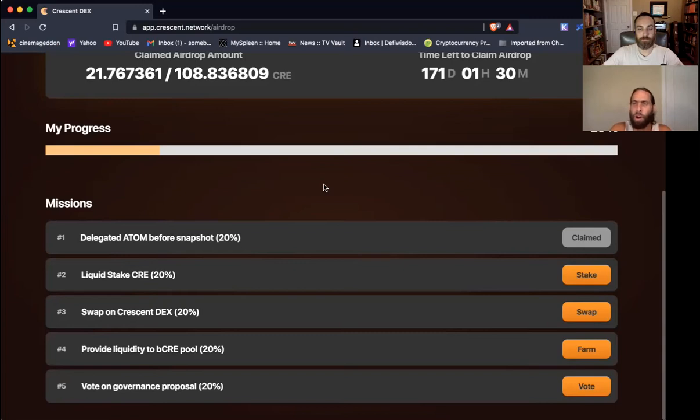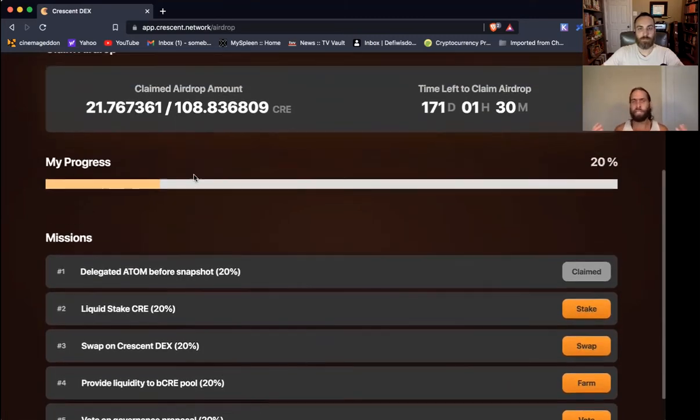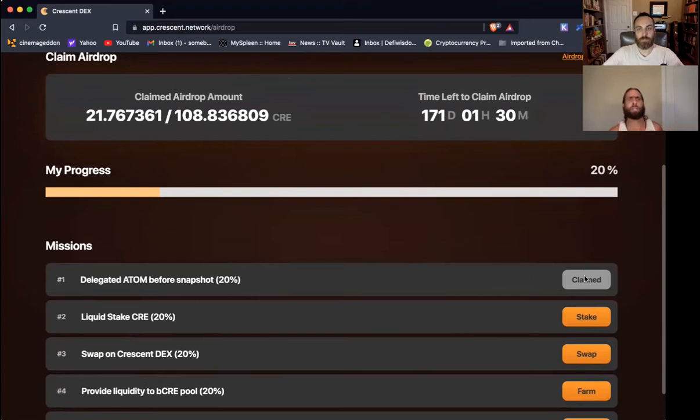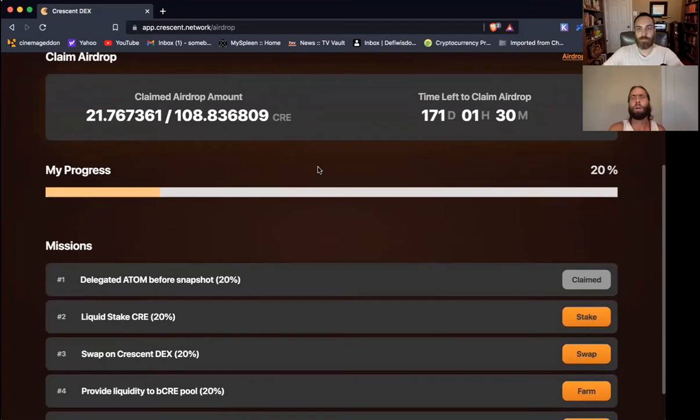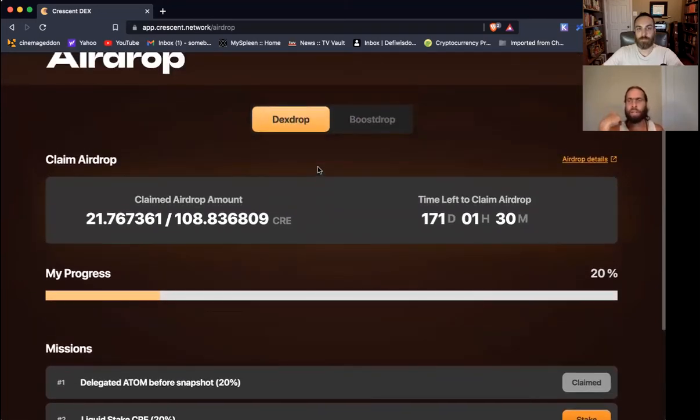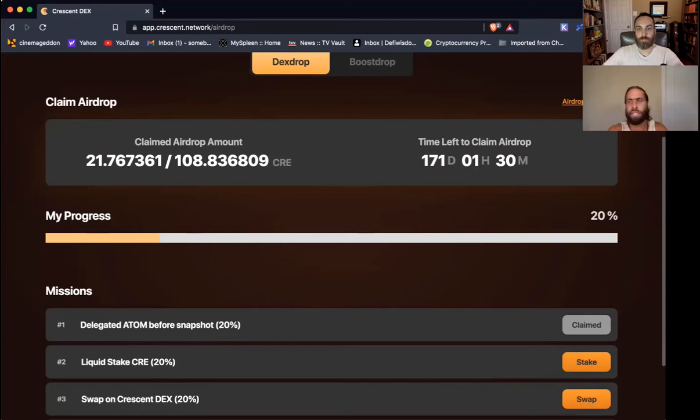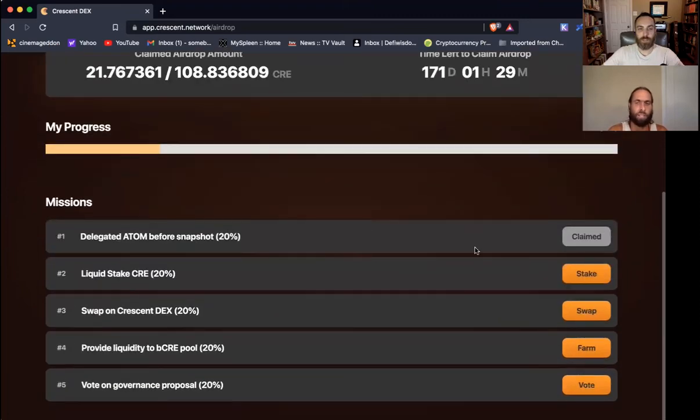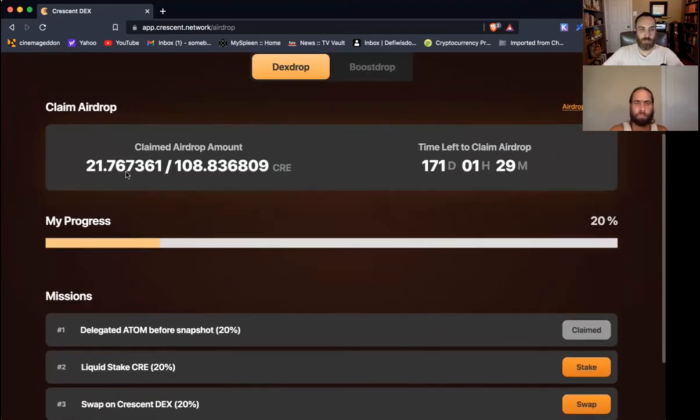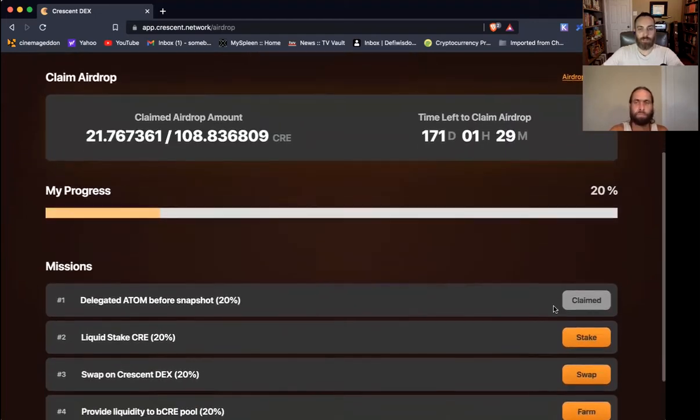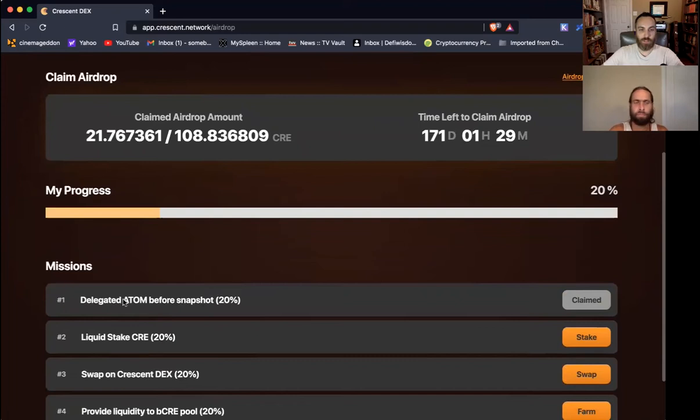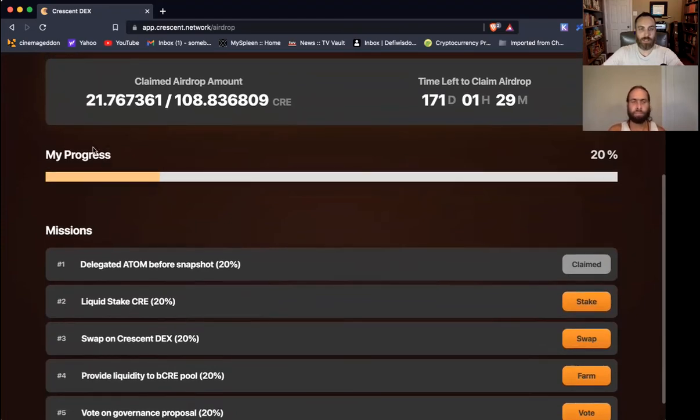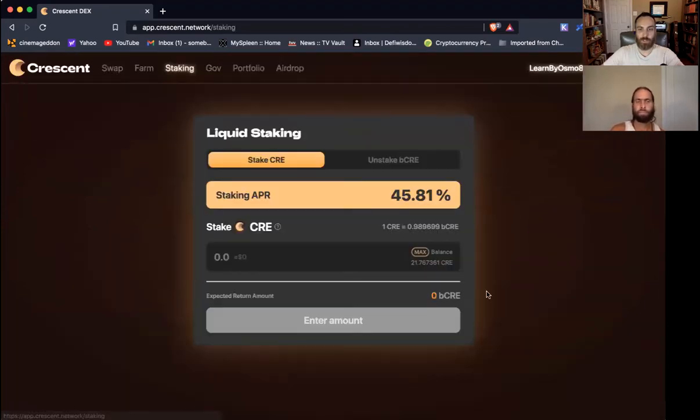So yes, let's do it. Click the link, go to Crescent.network, that's their website. Launch the app and then make your way over to Airdrop. Connect your wallet, Kepler obviously. And here we go. You will see what your airdrop amount will be. I'm fortunate to get 108 Crescent, but I only have unlocked 21 at the moment because there are some missions that we have to go and fulfill. Because you were staking Atom, you automatically received 20%. You delegated Atom to a validator.